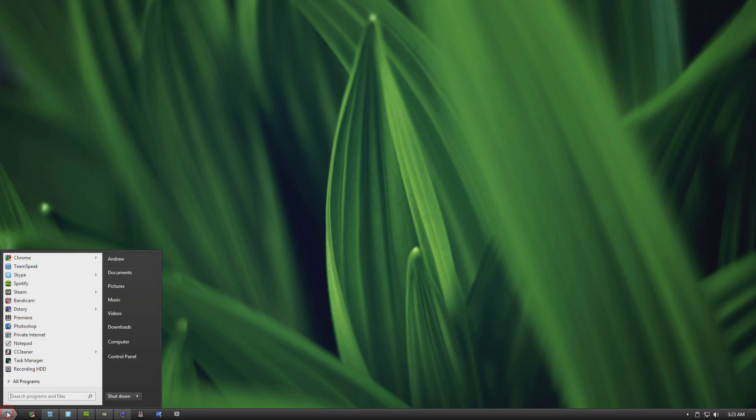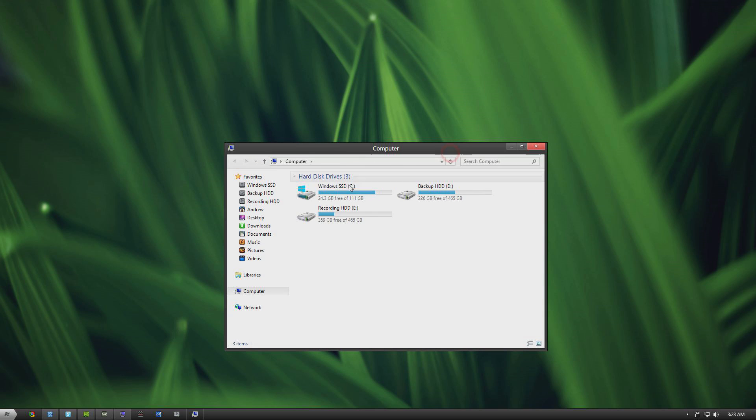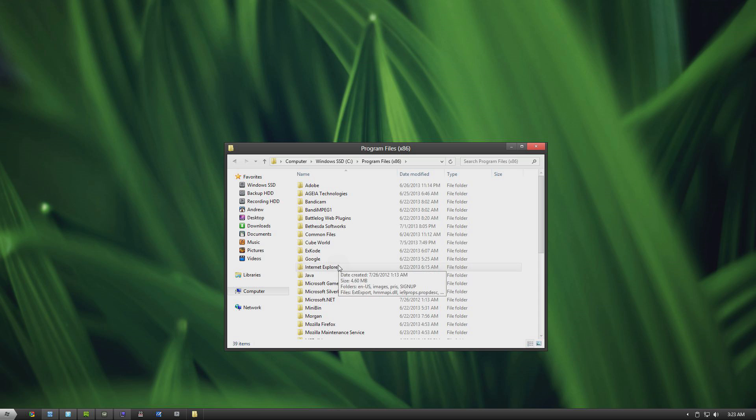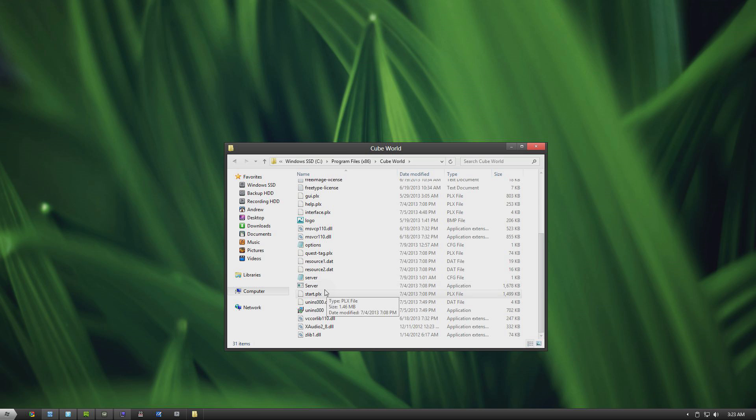So the first thing you want to do is, after you've installed the game, go to your computer, your Windows drive, go to your program files, and look for CubeWorld, and then we're going to scroll down and look for two files.